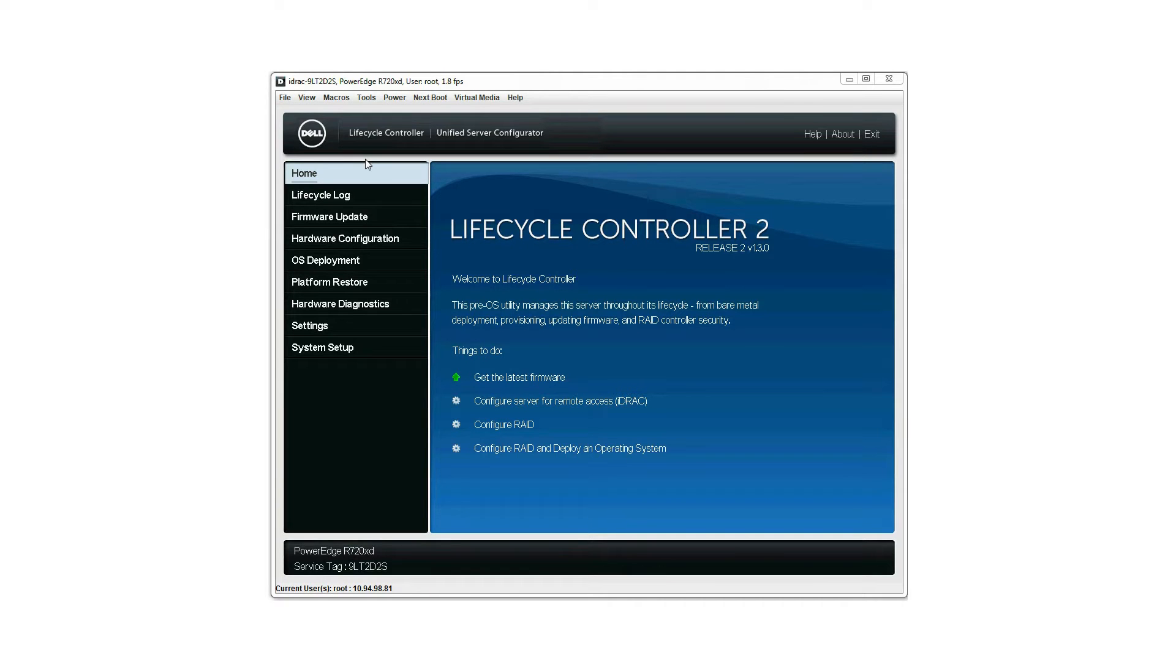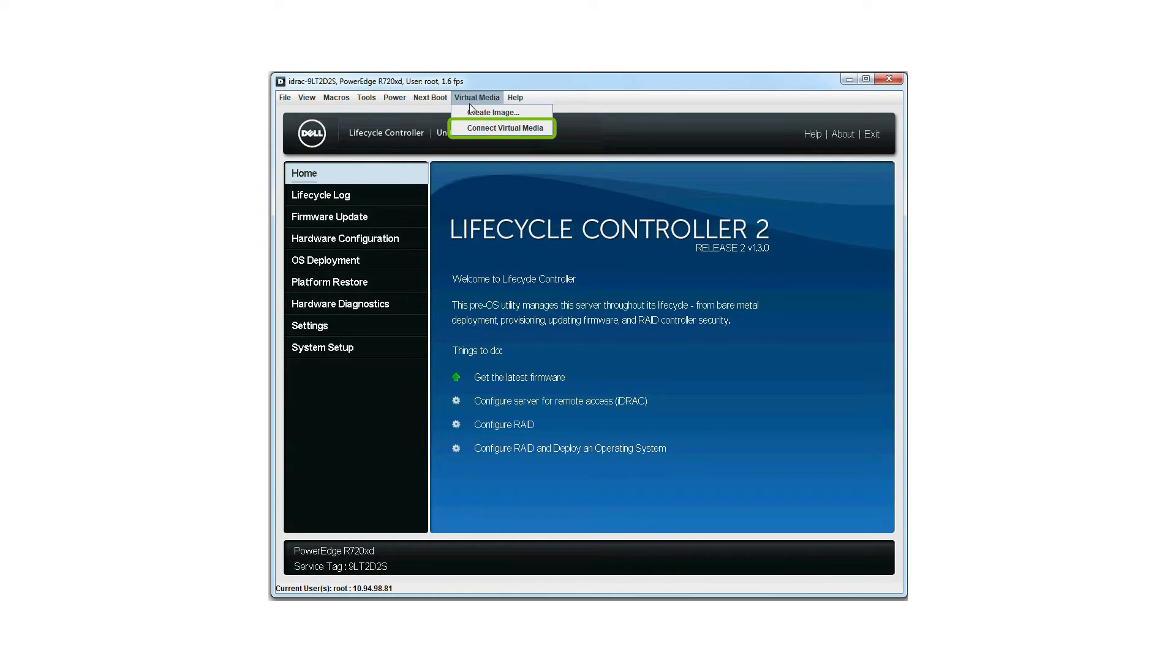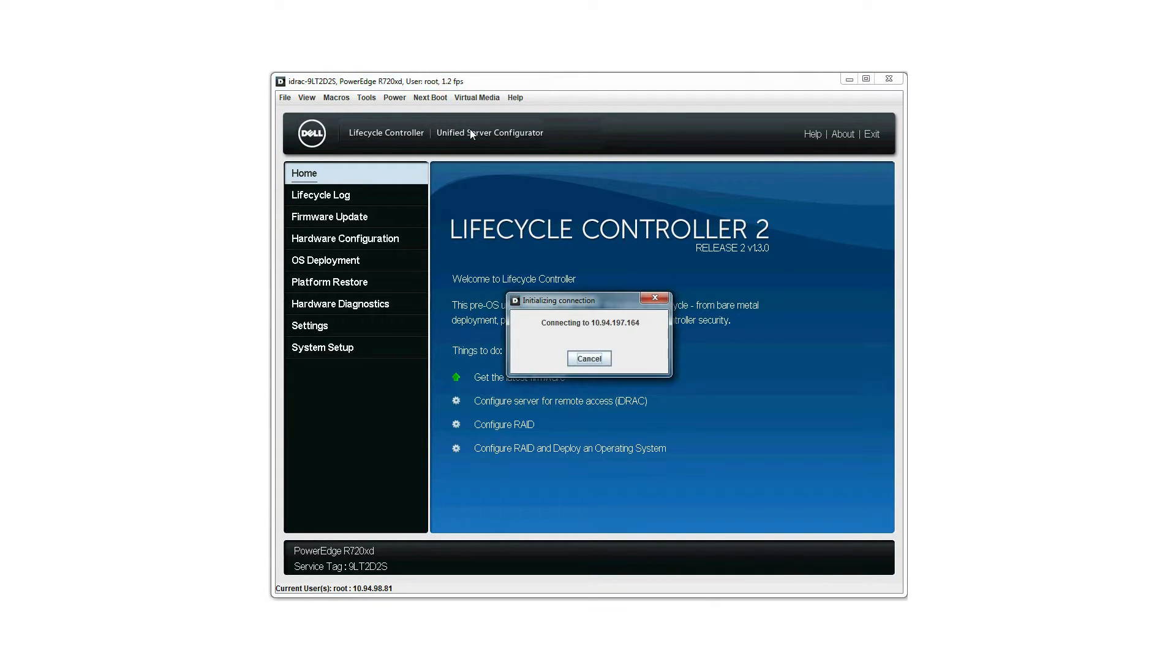Launch the lifecycle controller home page. Click virtual media and then click connect virtual media. The initializing connection dialog box is displayed.